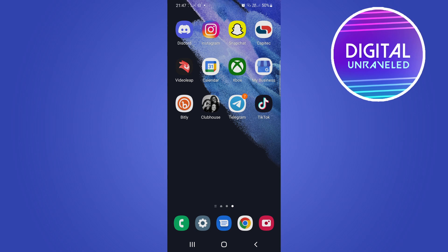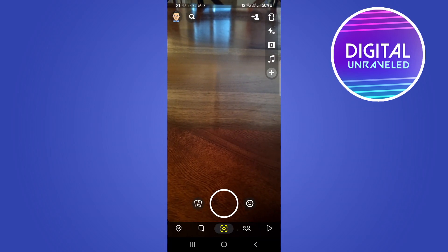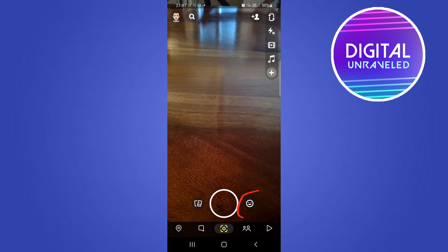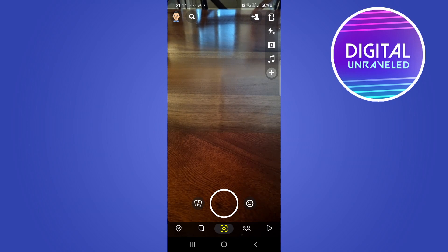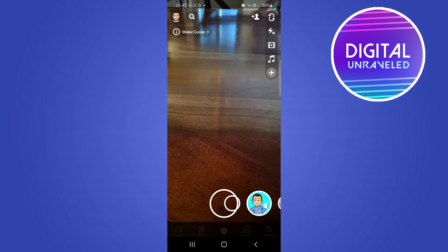I'm going to go ahead and open up Snapchat. Once Snapchat loads up, what you want to do is tap on the button on the right-hand side of the record button in order to go to all the filters.